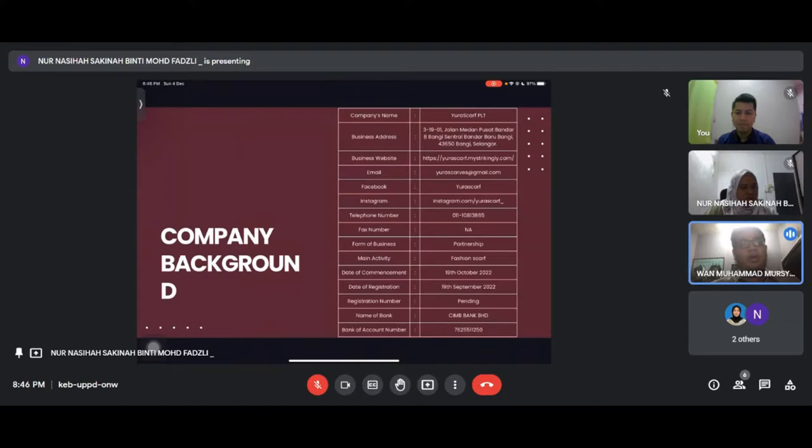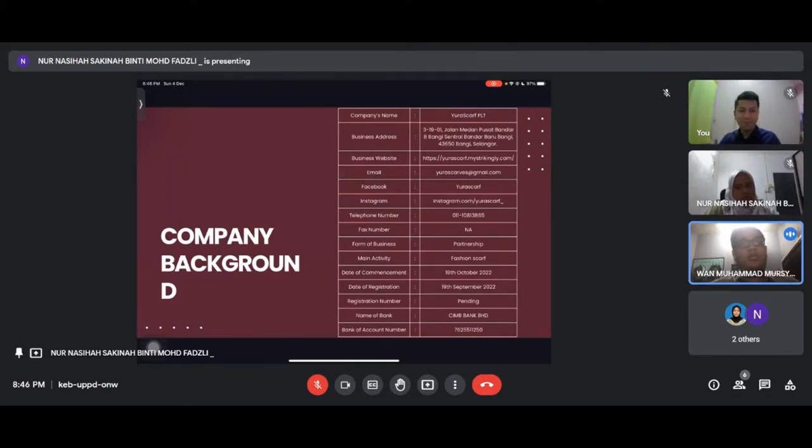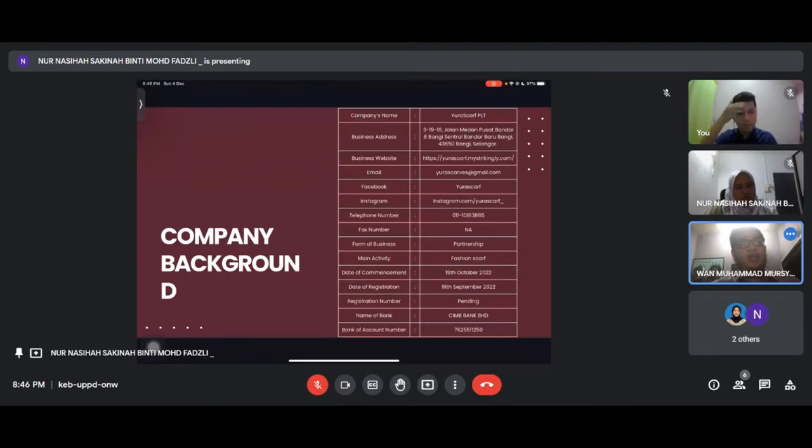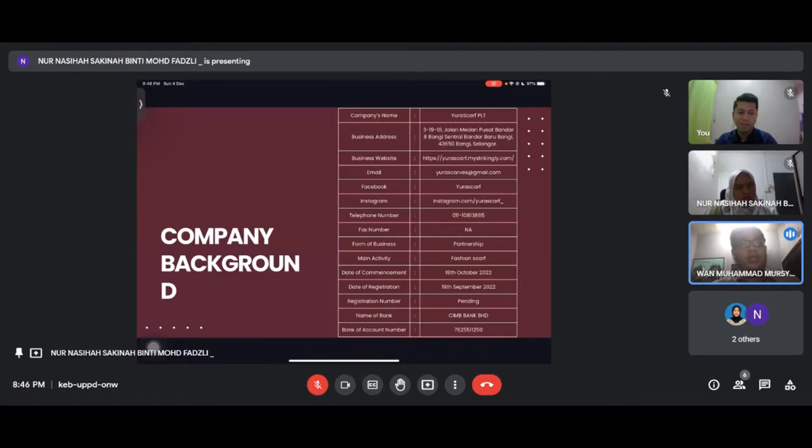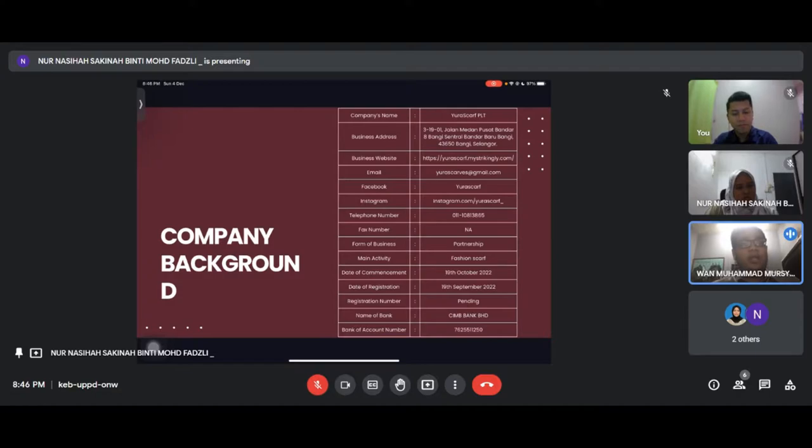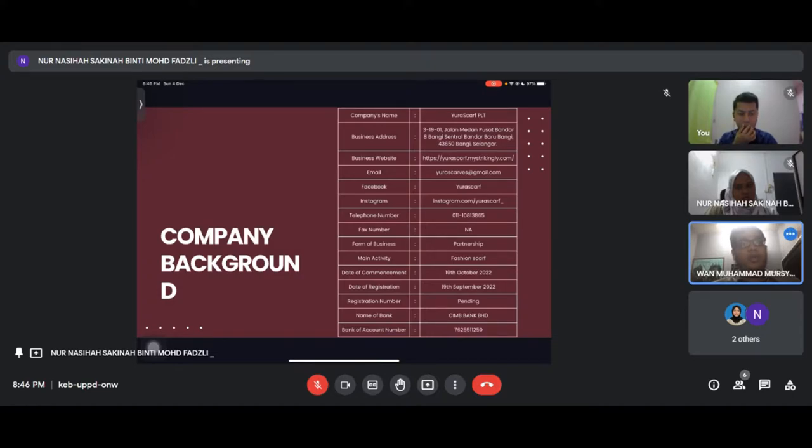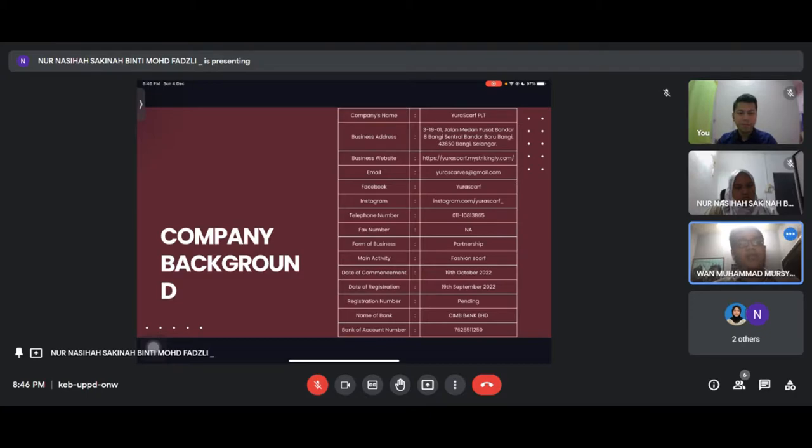Our company's name is Eurascaf PLT. The business address is at 31901 Jalan Medan Pusat Bandar, Bangi, Central Bandar Baru Bangi, 43650 Bangi Selangor. Our email is eurascaf@gmail.com. Our form of business is a partnership, and our main activity is fashion scarves.